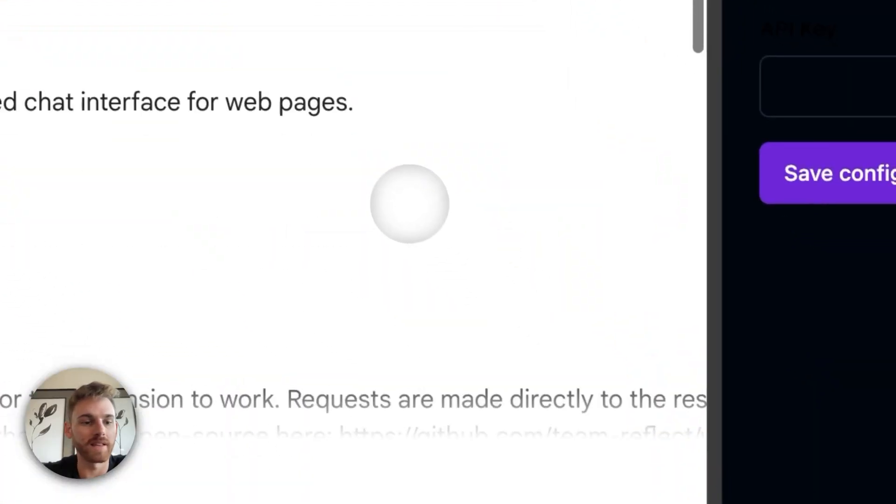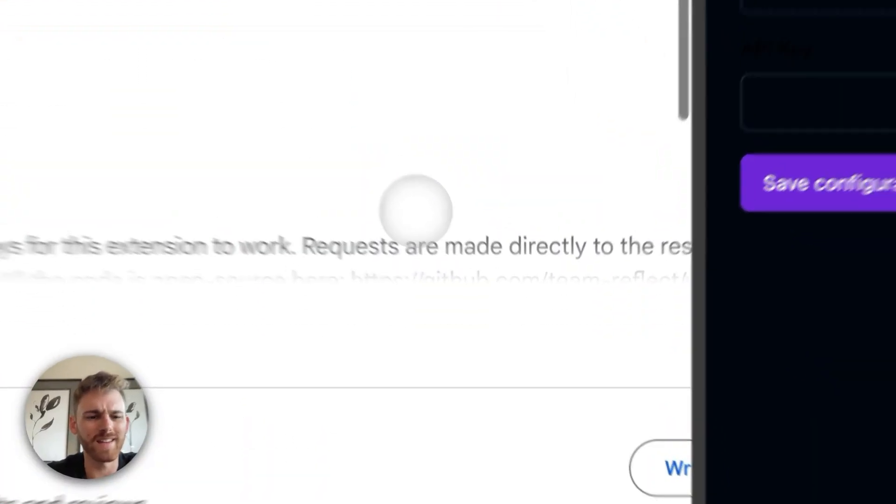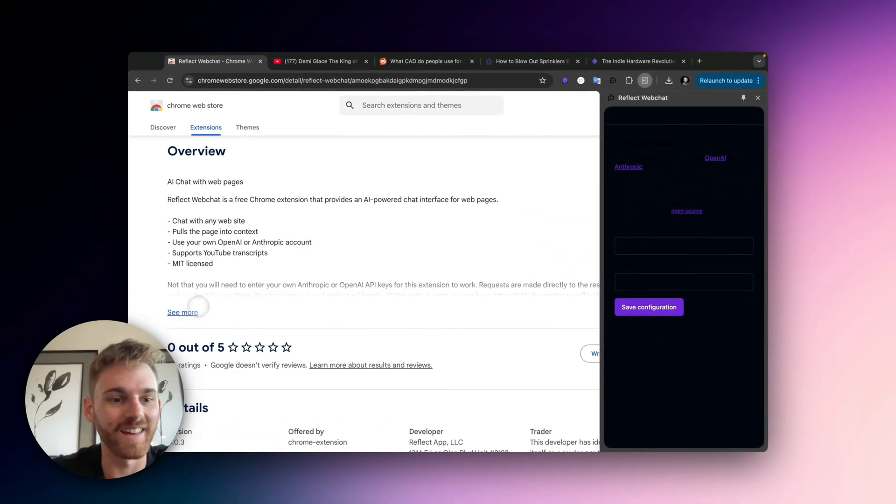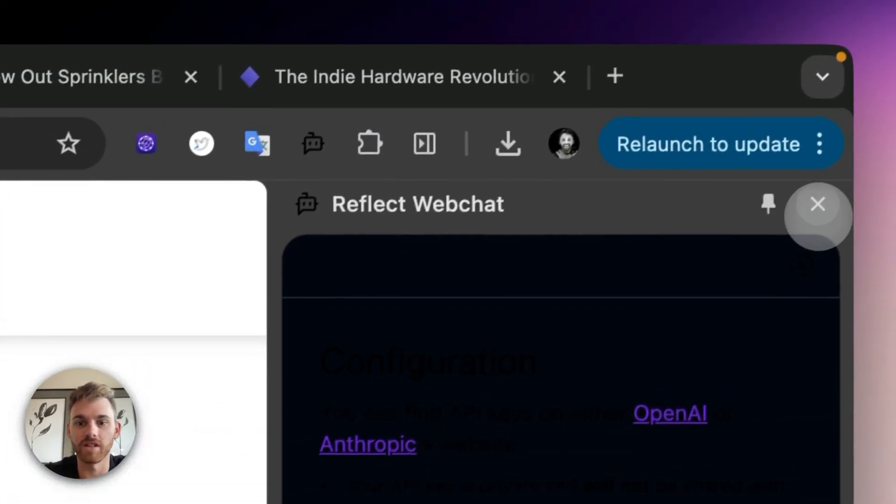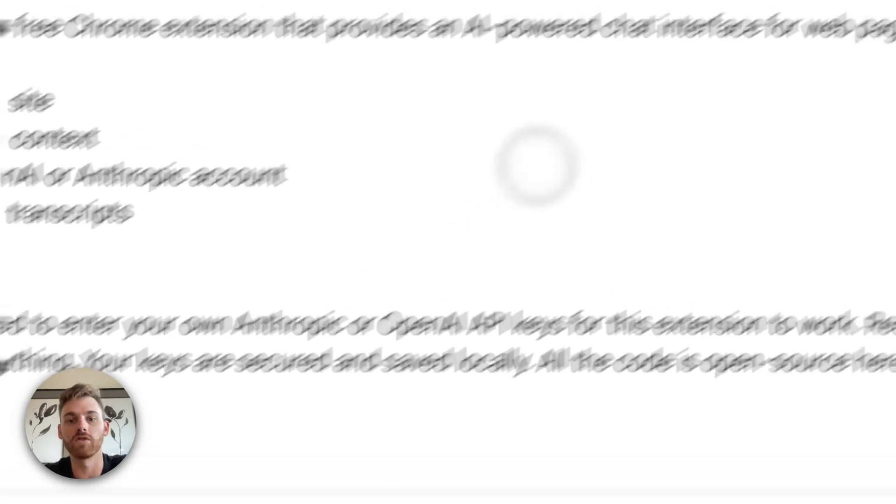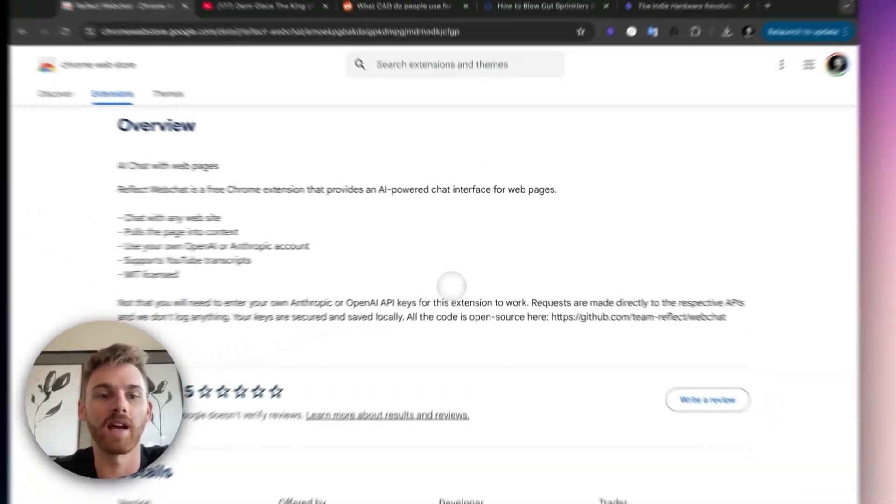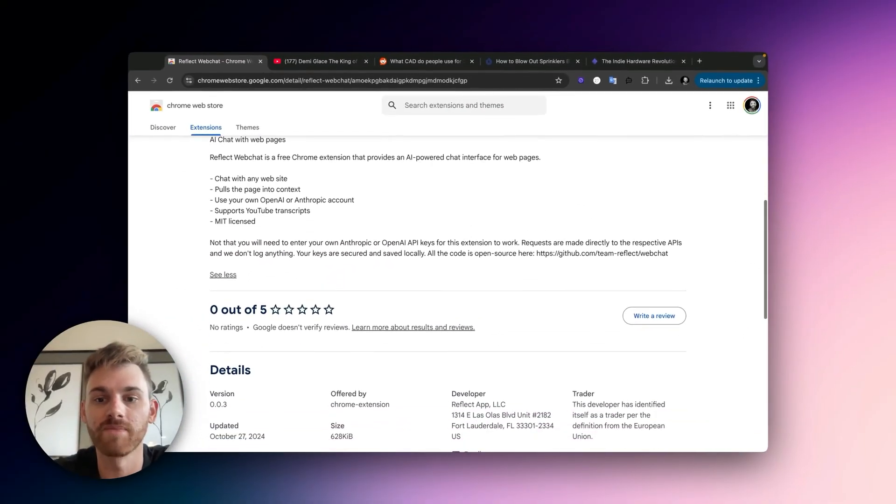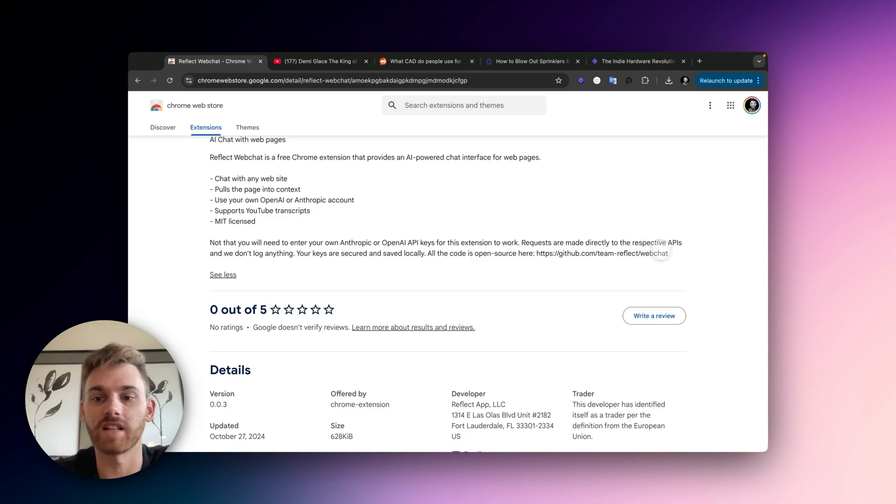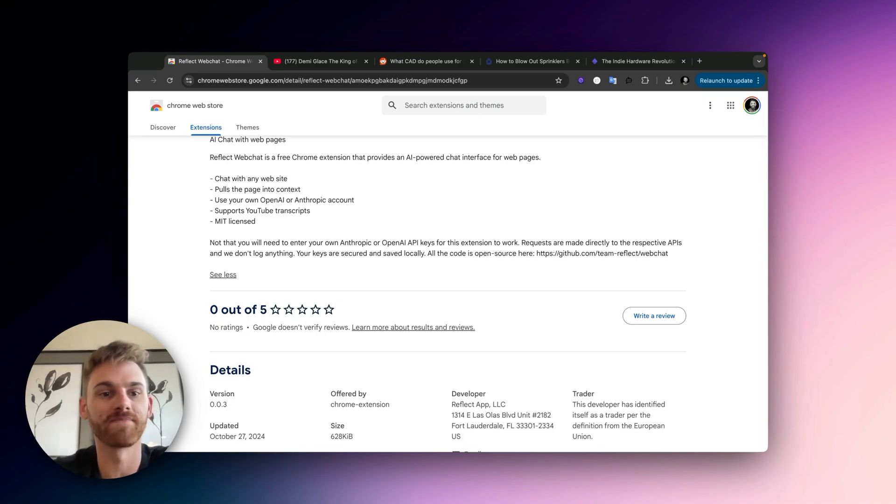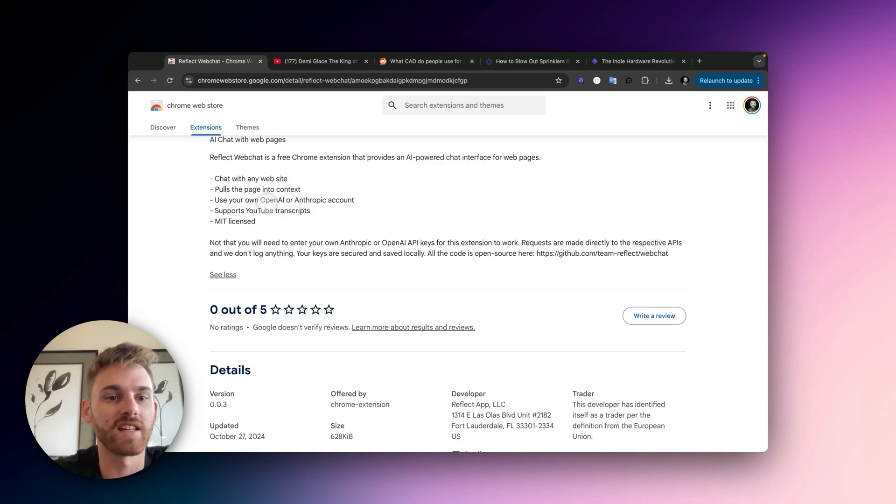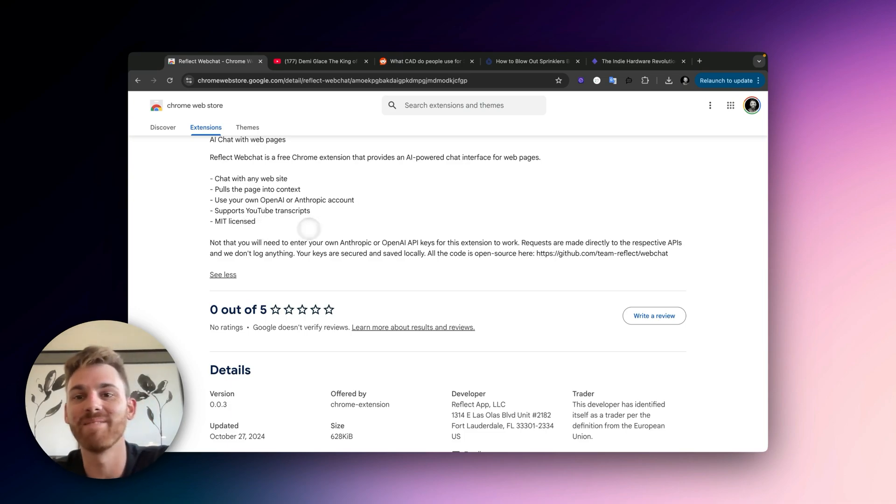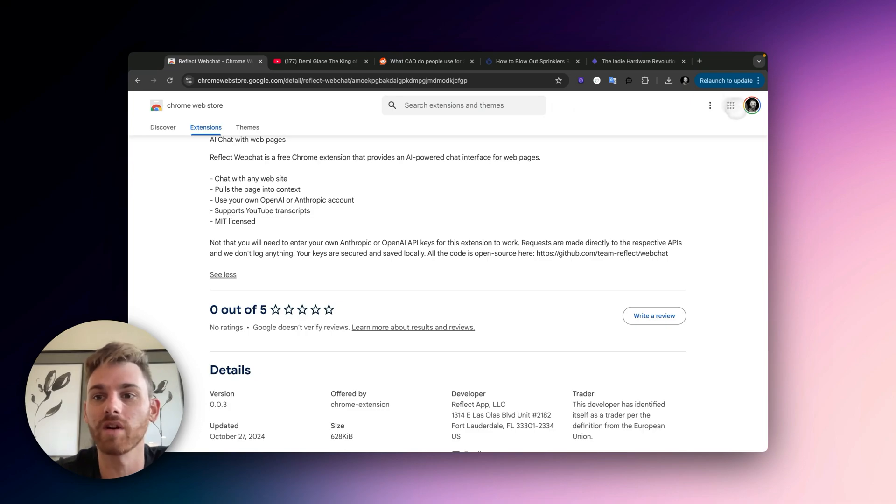And Alex, who made this, I think he made it in a weekend, added some information here. Let me close out of this really quick just that you do need the OpenAI or Anthropic keys. The requests are made directly to those APIs so they don't log anything, and the keys are secured and saved locally. Also, all the code's open source, so we've got a few other details on here. It's MIT licensed.